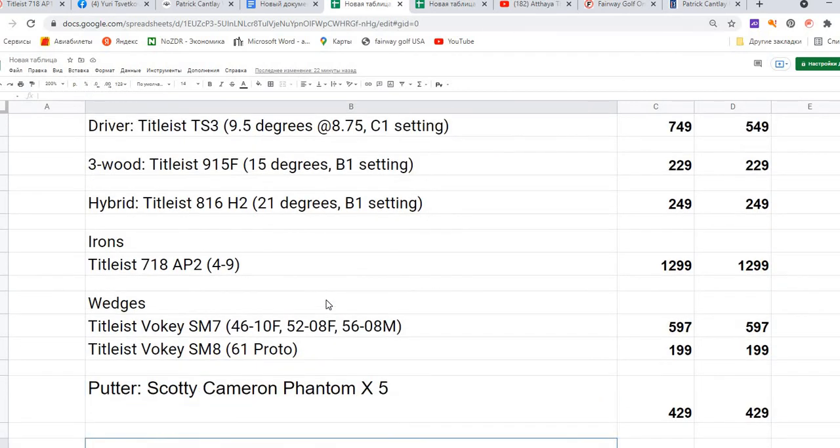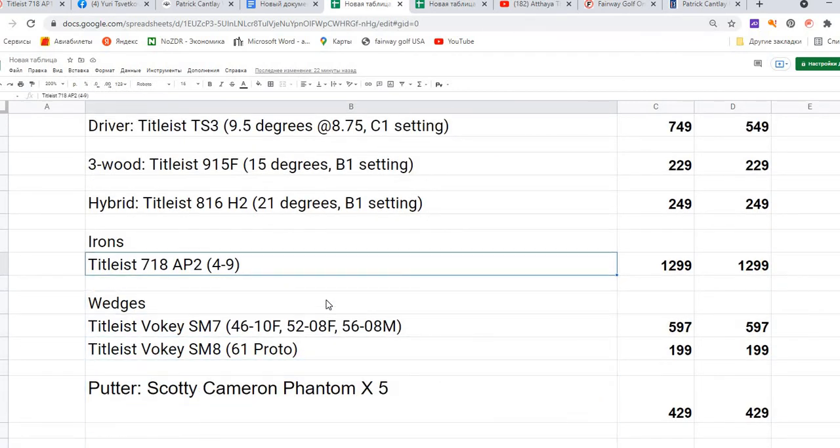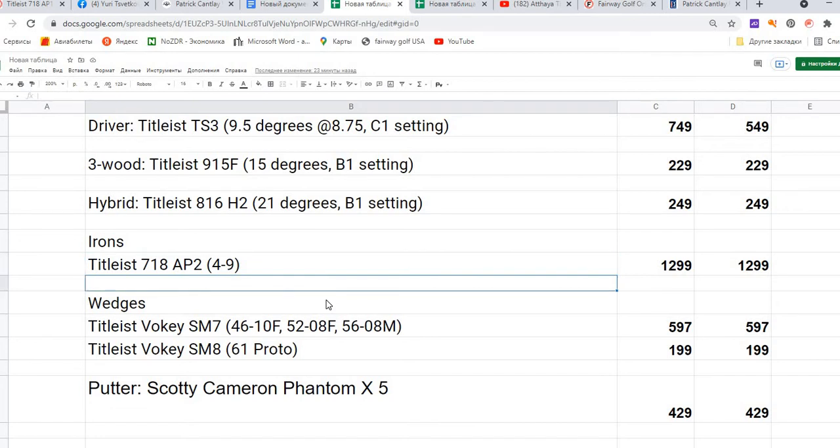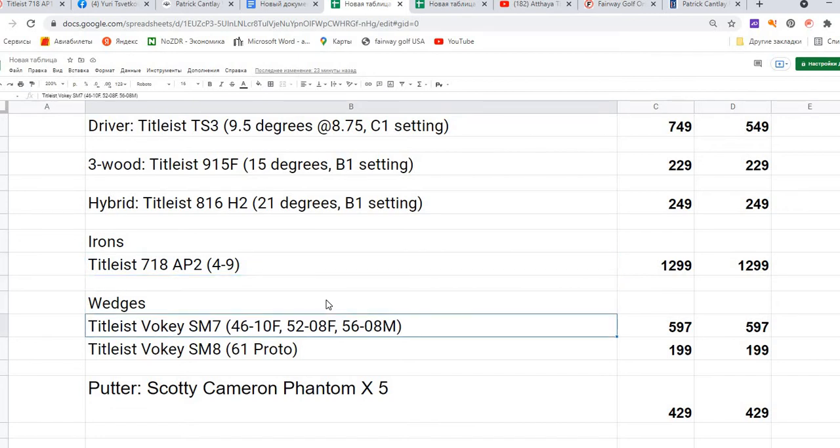The next position is highly interesting - it's irons. The irons are Titleist 718 AP2 from 4 to 9, exactly what he has in his bag, and the price for them is $1,299. I need to say that it's quite difficult clubs and I think most of us couldn't play with such clubs, but we'll talk about it a little bit later.